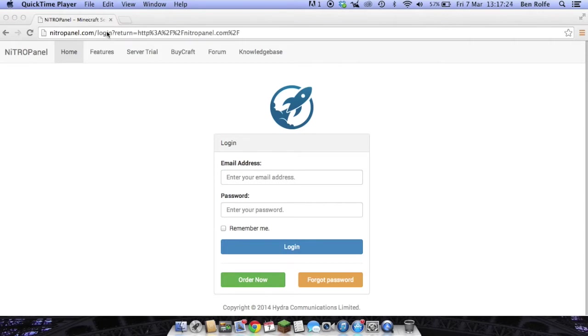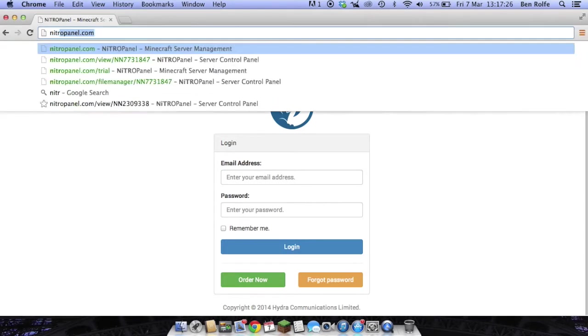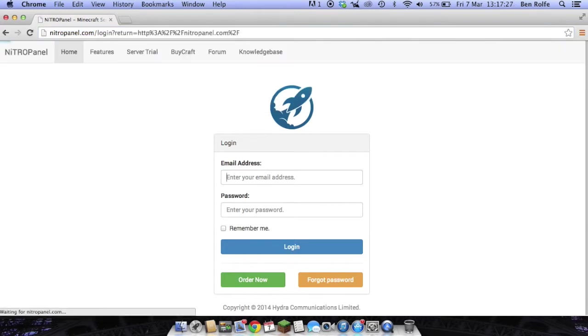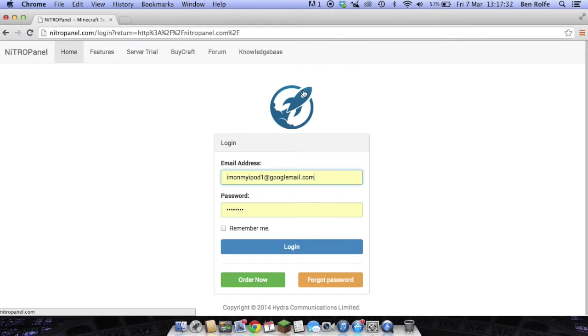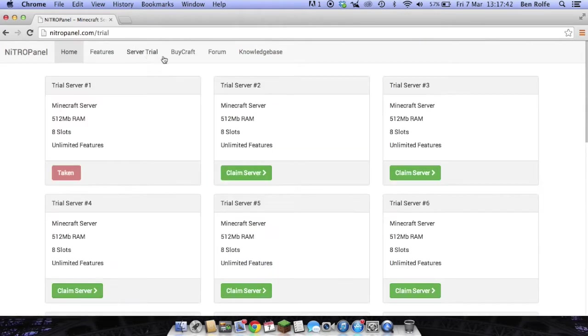First of all just head over to nidrapanel.com and if you're not already logged in, you'll be on this login page. At the top bar you'll see home, features, and server trial. Click server trial and then select which server you would like to use.